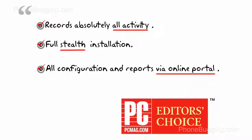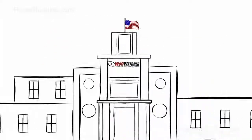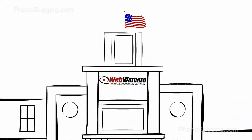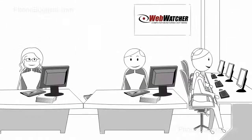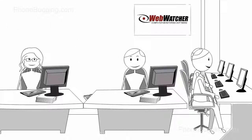WebWatcher is based right here in the US, and has excellent 24-7 customer support too.